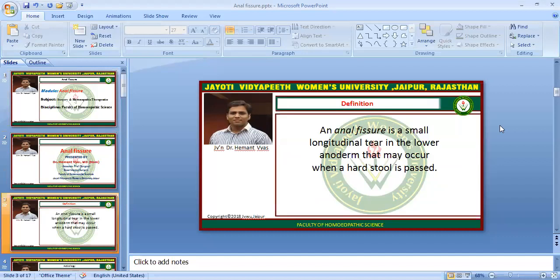An anal fissure is a small longitudinal tear in the lower anoderm that may occur when a hard stool is passed. The lower anoderm is the skin of the anus. These longitudinal tears or cuts, when produced most commonly by hard stool passage, are what we call anal fissures.